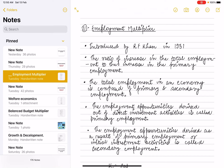Hello everyone, welcome to Economics by Vishwan Arpita. In today's video lecture we'll be studying about the employment multiplier. If you are new to this channel, don't forget to subscribe so you'll get notified when a new video is uploaded.